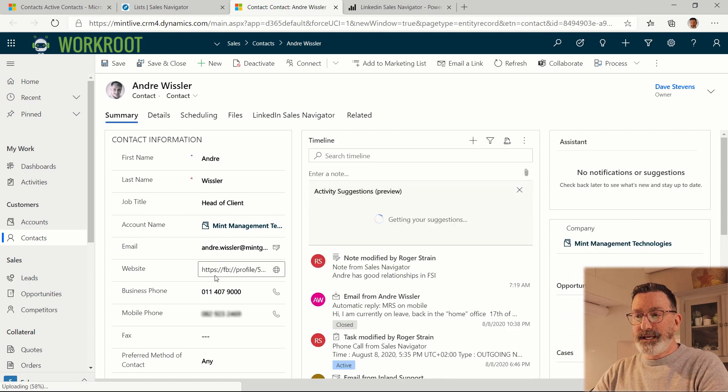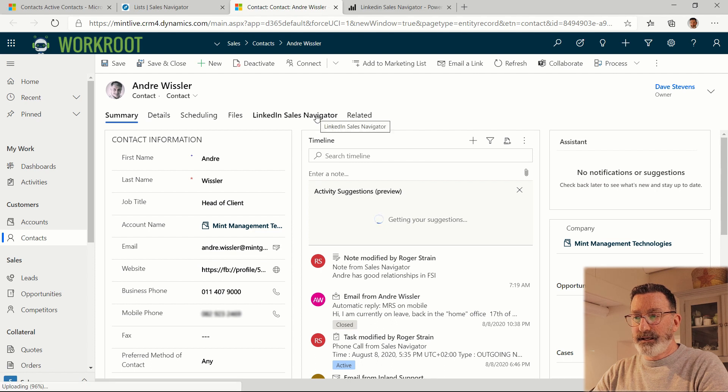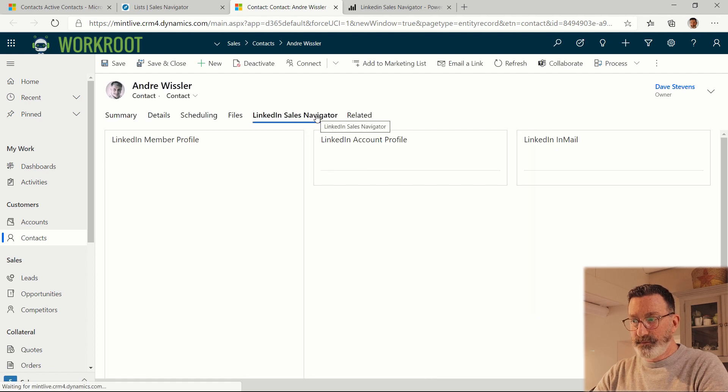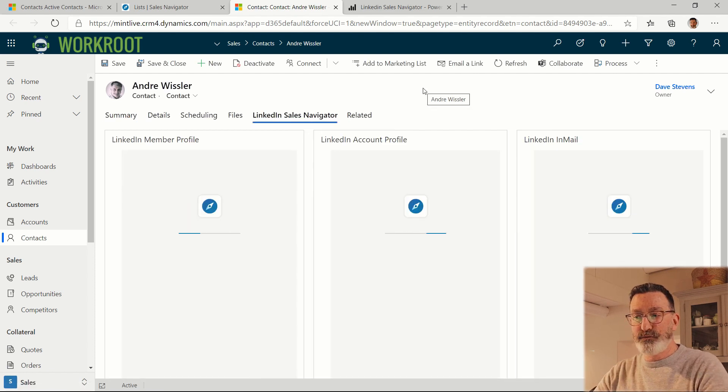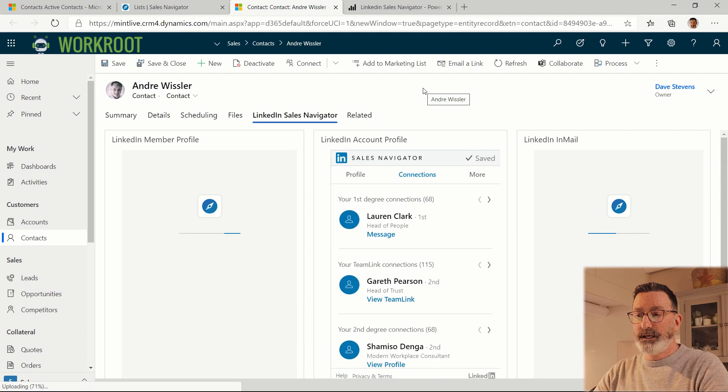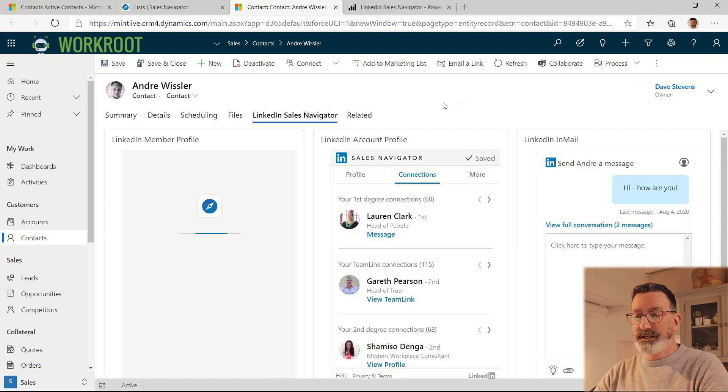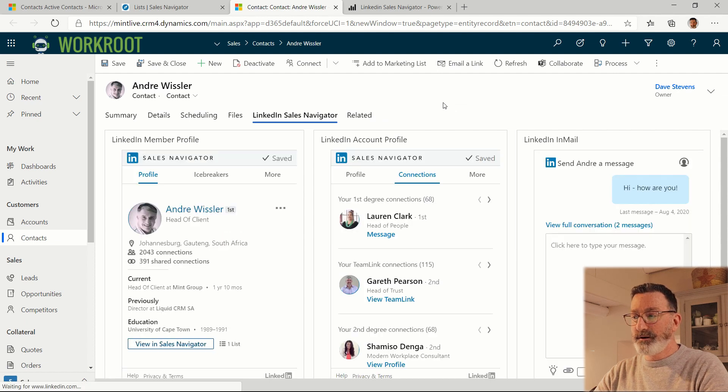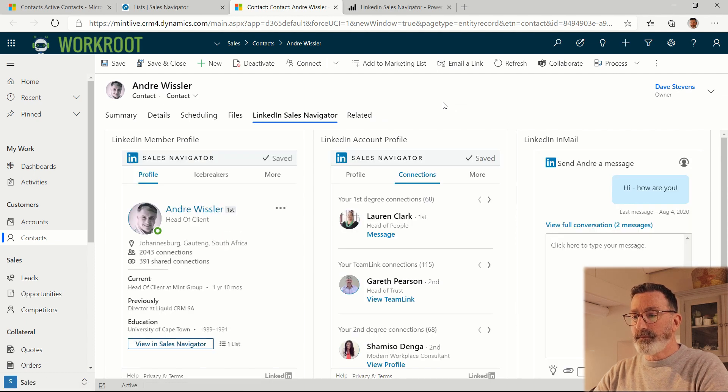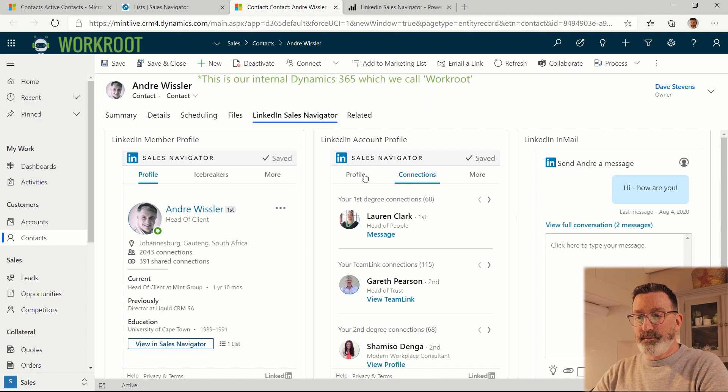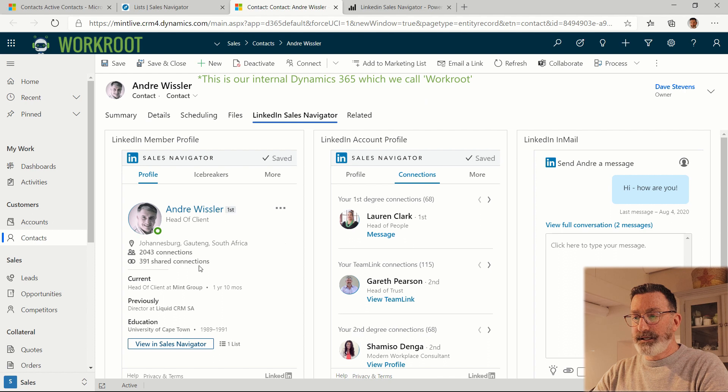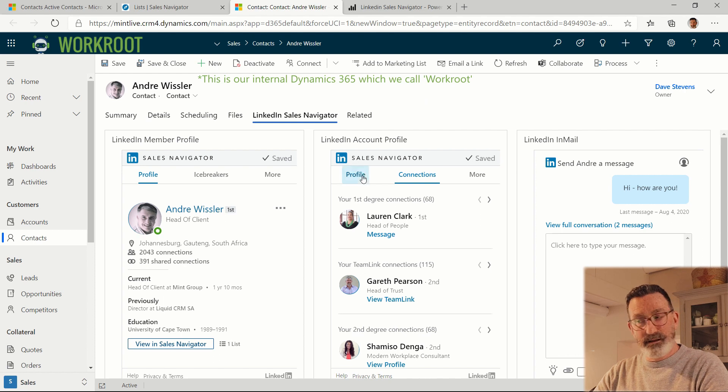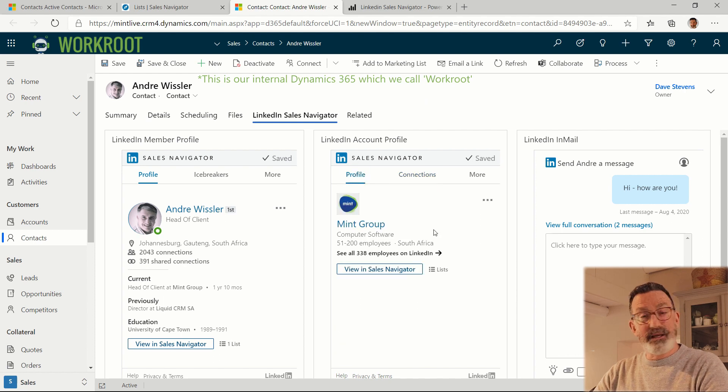We also get this LinkedIn Sales Navigator tab, actually these little widgets as they're called, you can put anywhere on your forms. Dynamics 365 is configurable. And this is telling me information about the person Andre, about his company and allowing me to send messages to him.